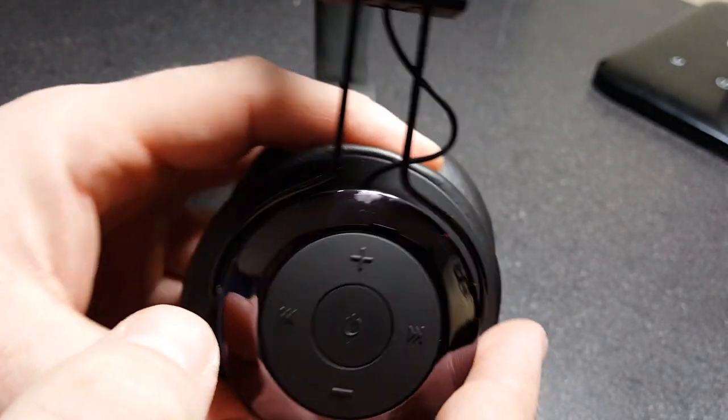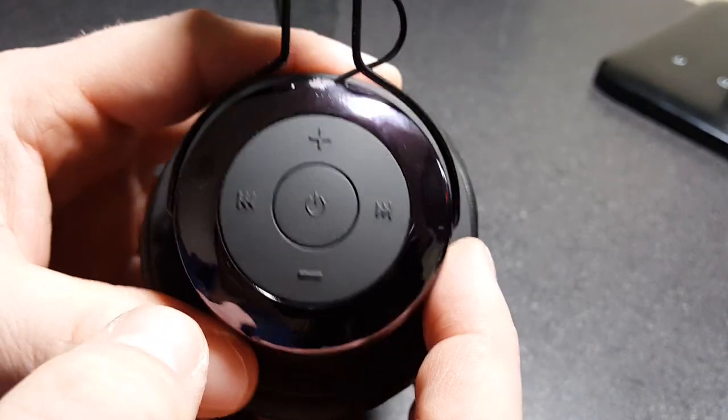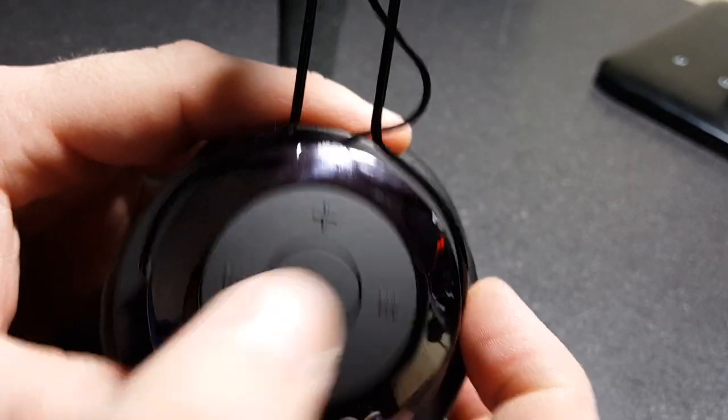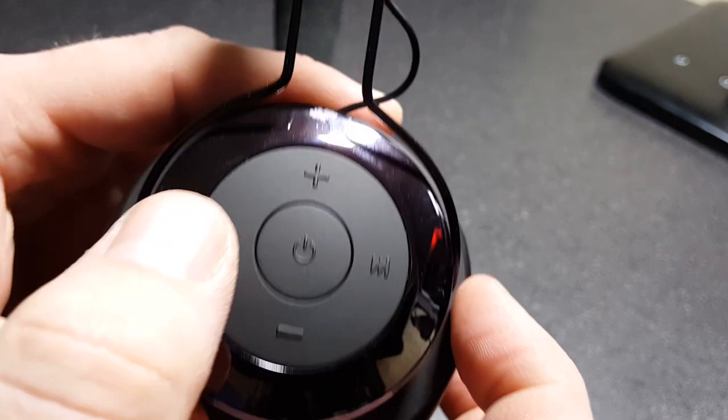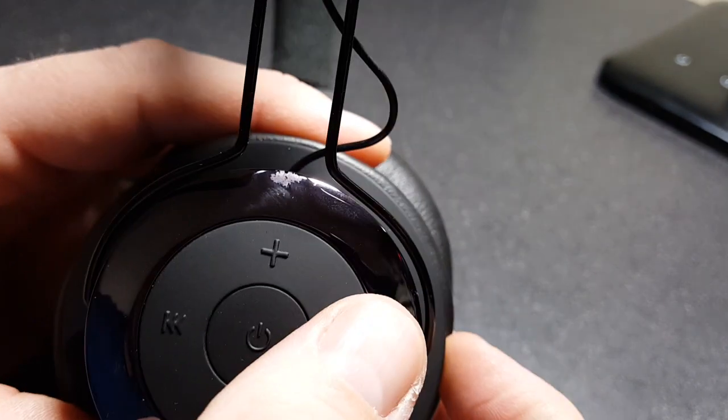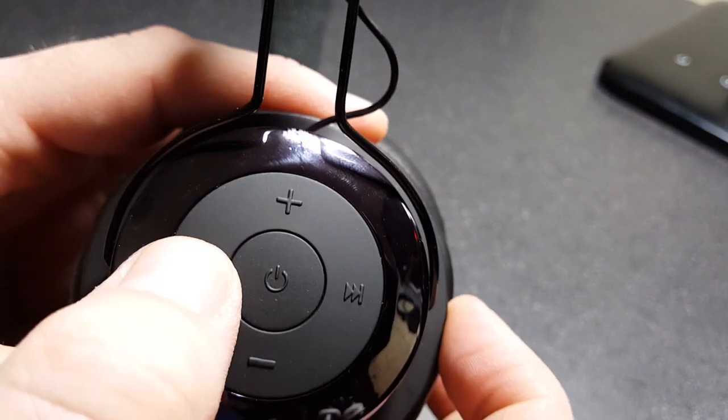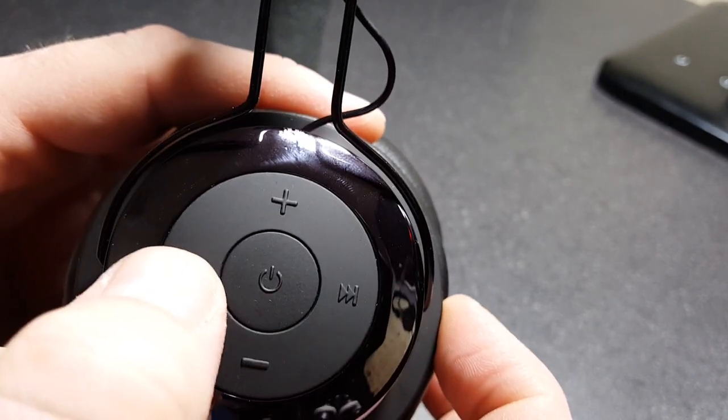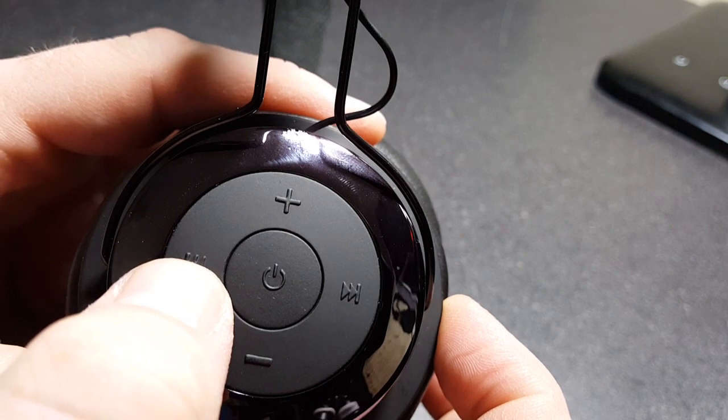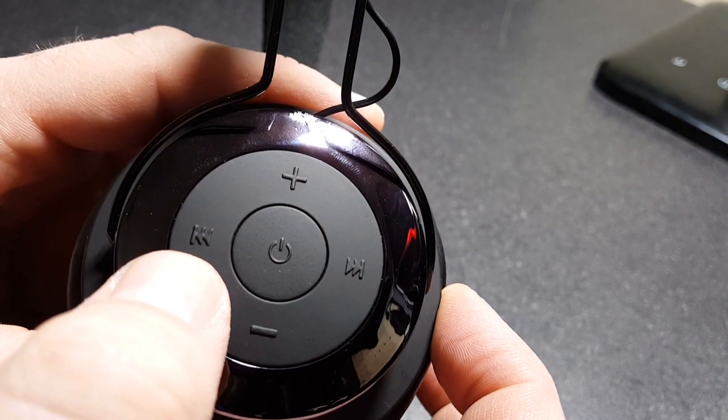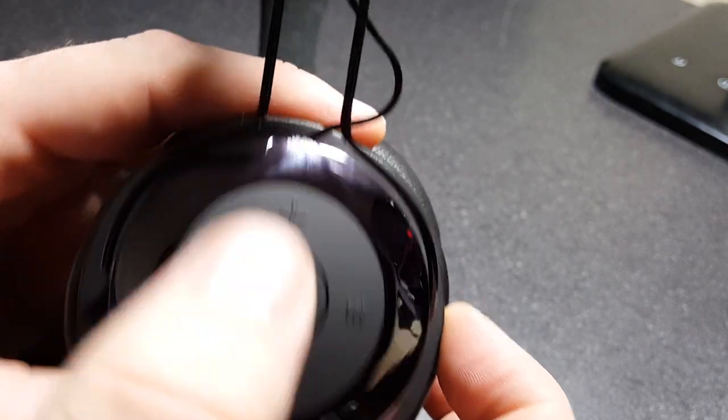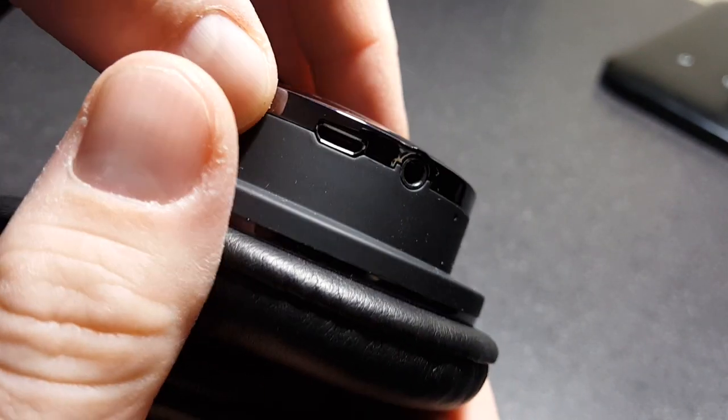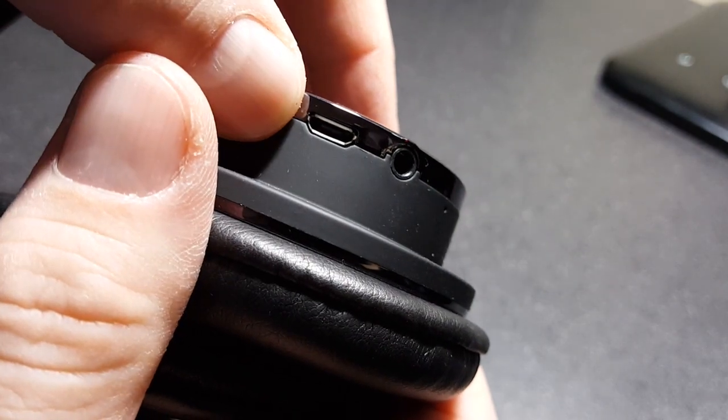The buttons and controls are pretty straightforward. You have your power button, your forward and reverse rewind buttons, and of course your volume. And on the bottom here you have your micro USB and your aux jack.